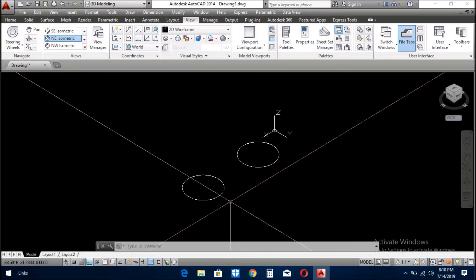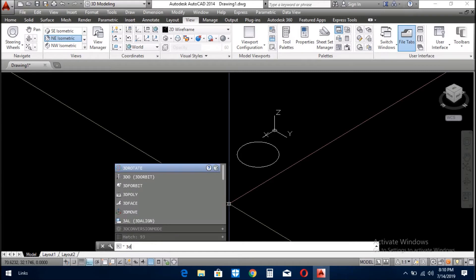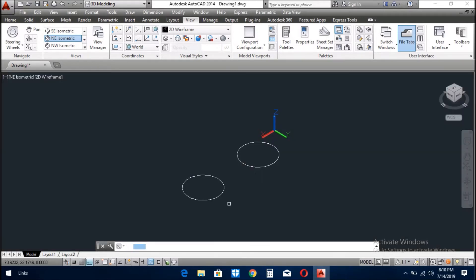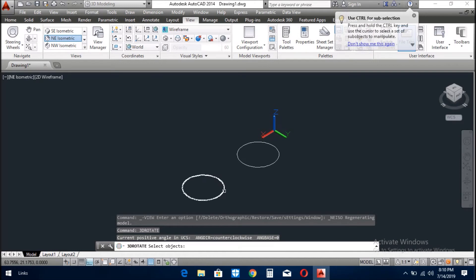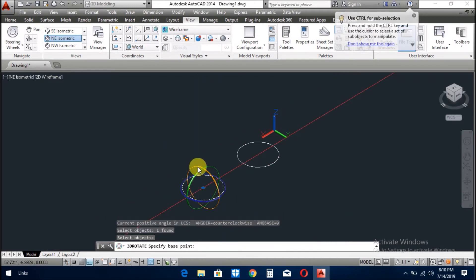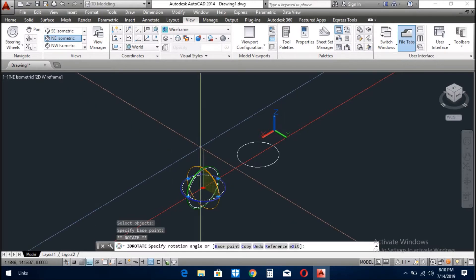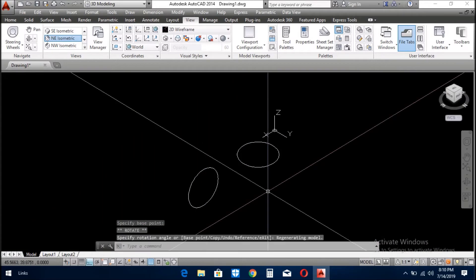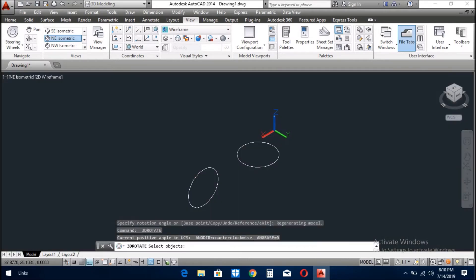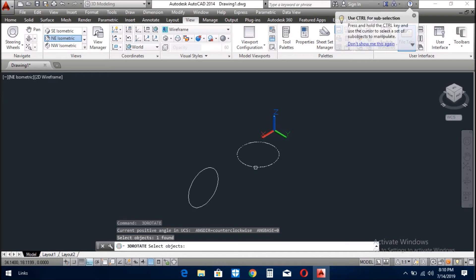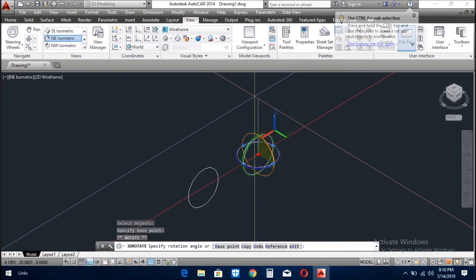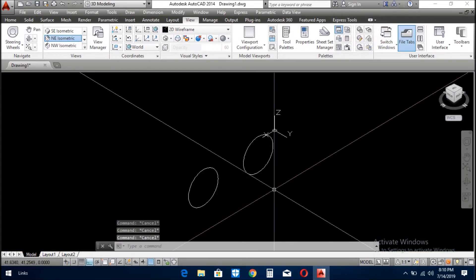Now we will rotate this circle. So now you give the 3D Rotate command here. You need to bring it to 90, so click on the red circle. As soon as you move it upward, the circle will stand up like this. Similarly, you will also stand up this circle.